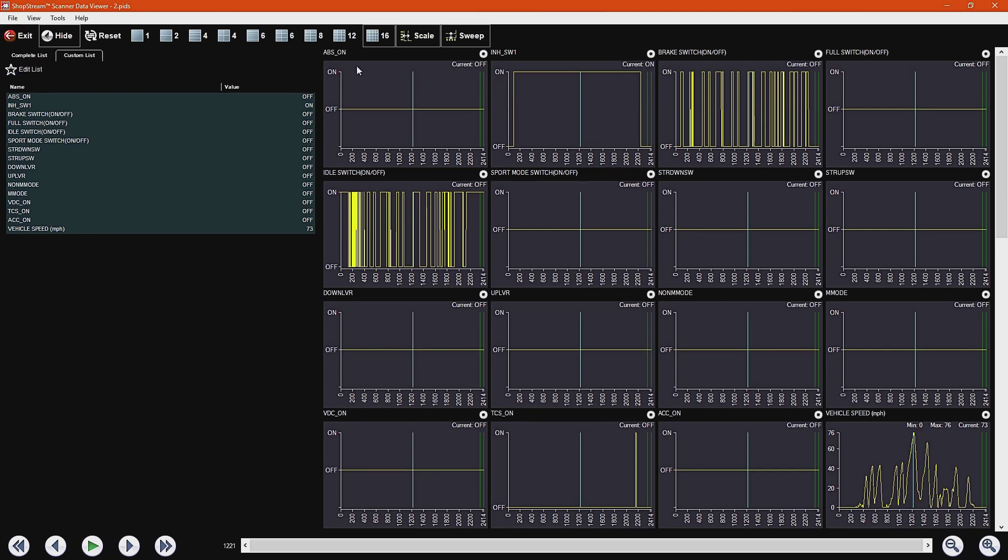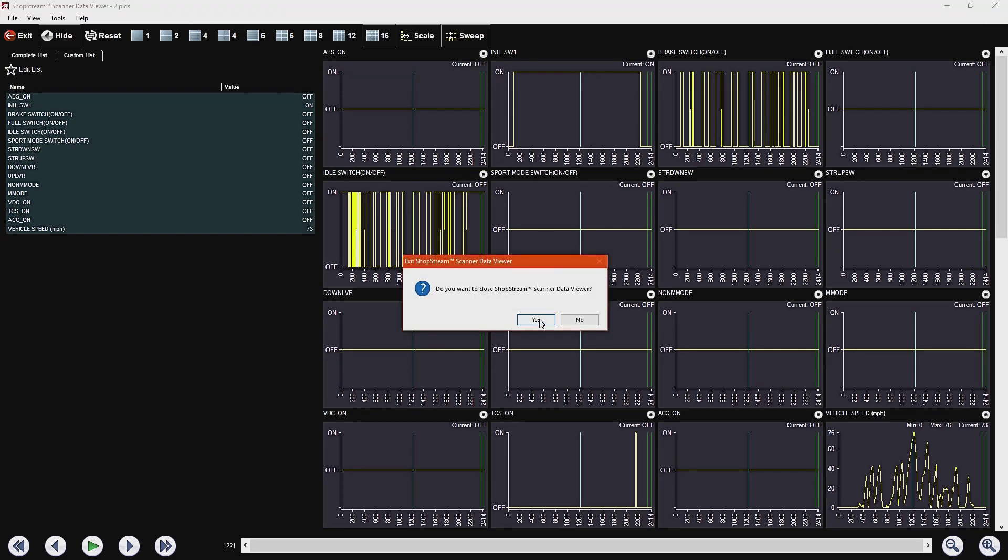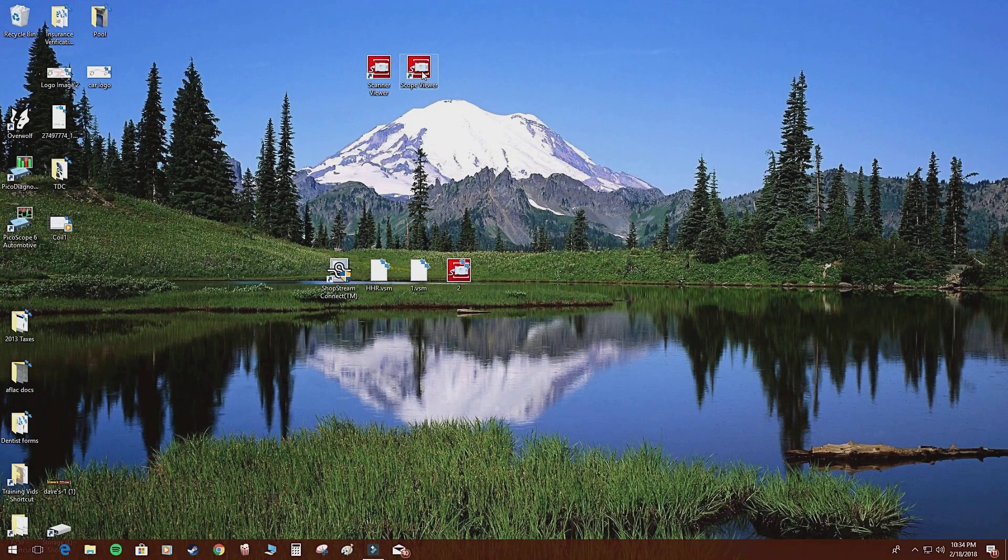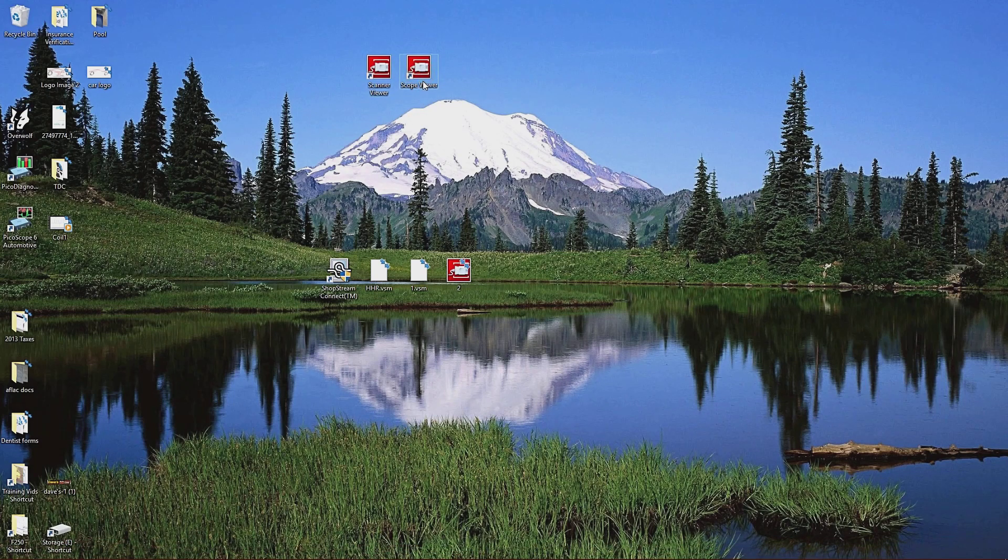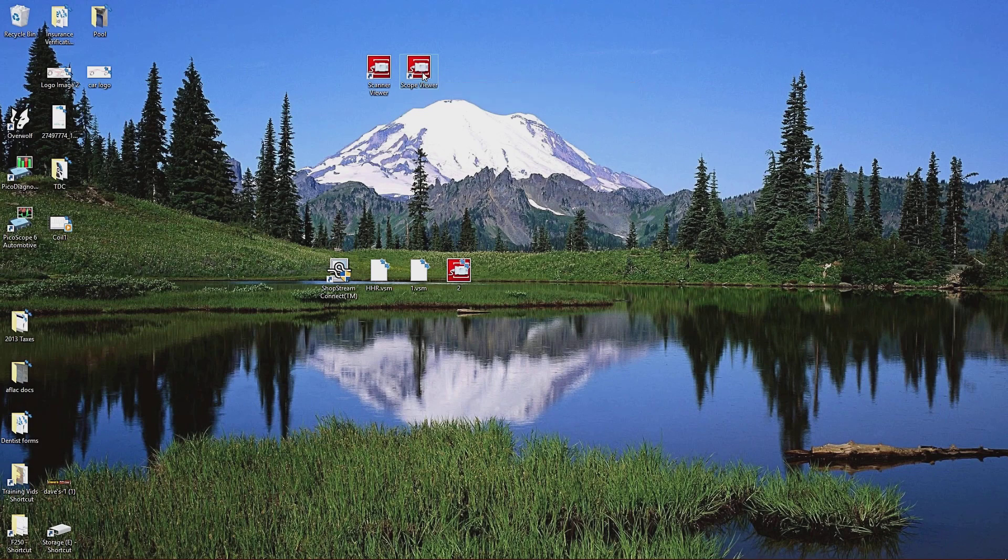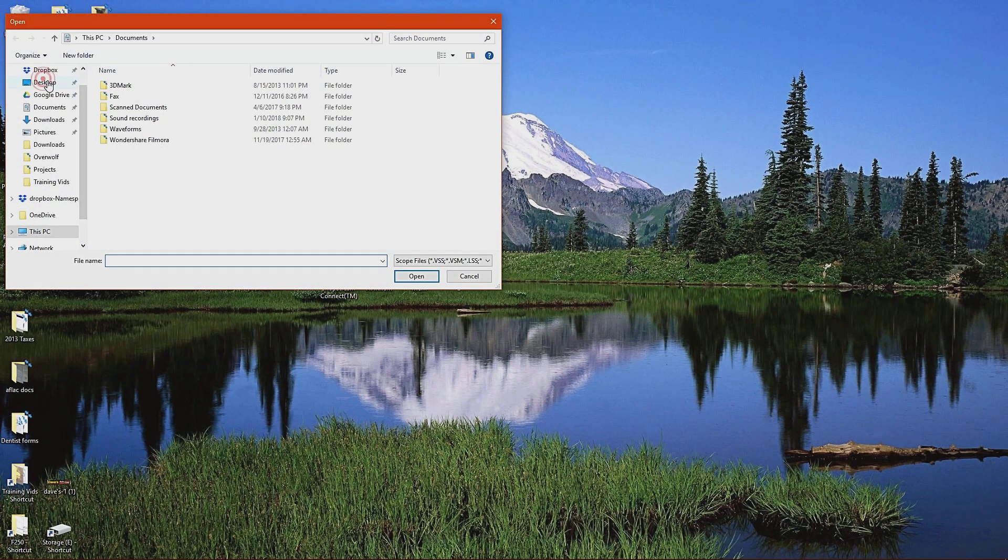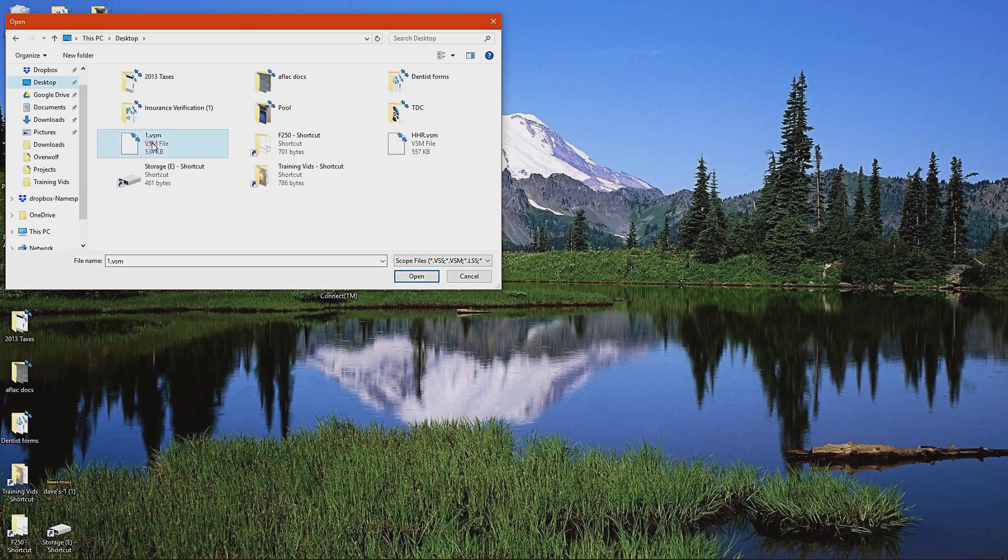Okay, I'm going to show you now the scope file software. This is the scanner viewer software. Now I'm going to show you the scope file software. Again, up here is where I made the shortcut to the software. You can click on scope viewer, and then again, simply one mouse click, pull up desktop, and go ahead and find that file that you have, which is right here. I labeled it number one.